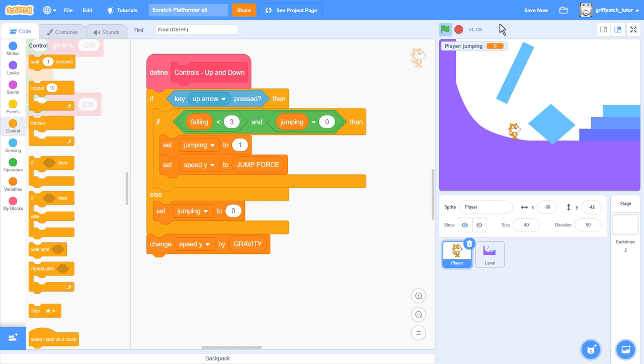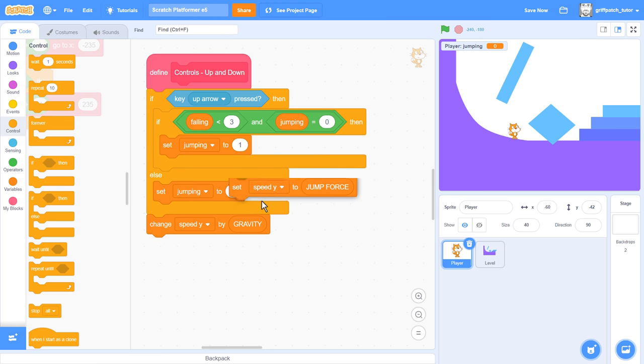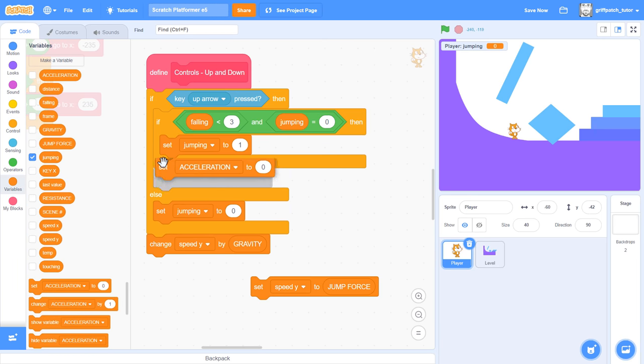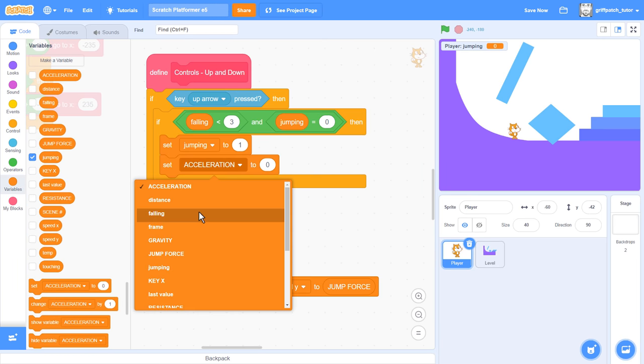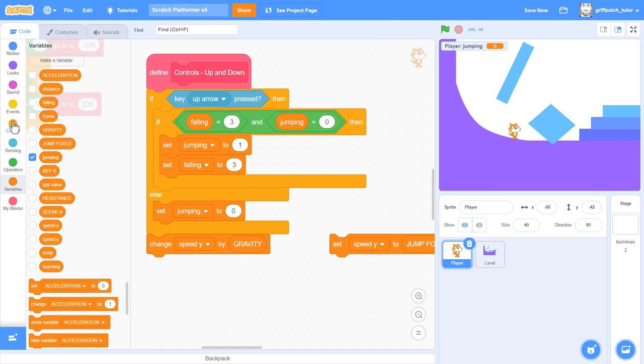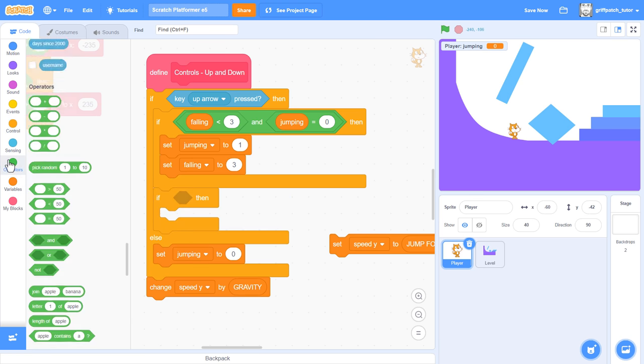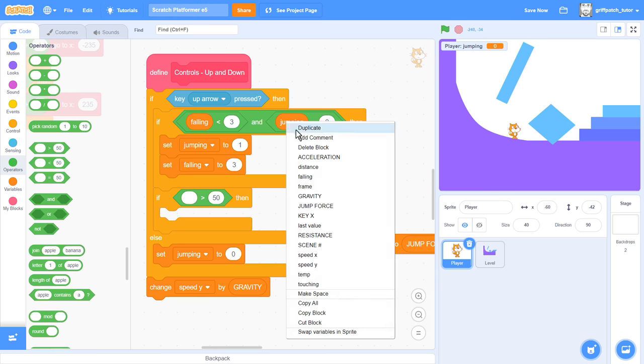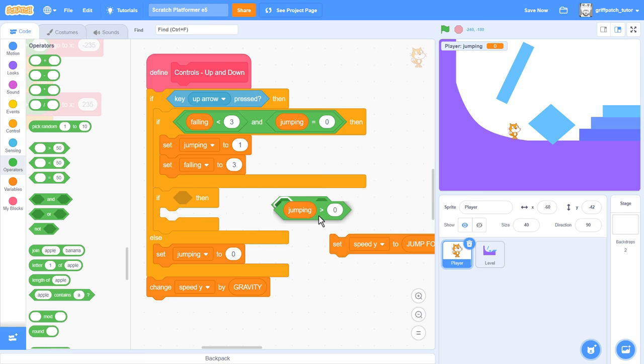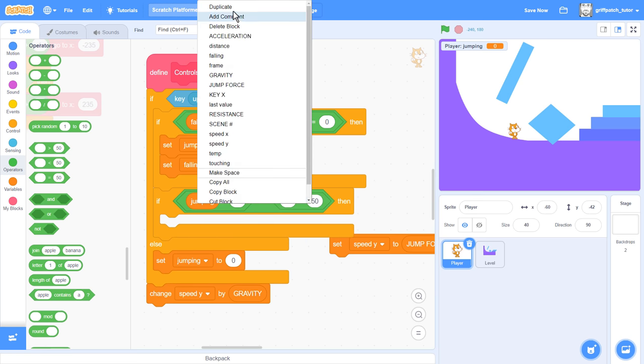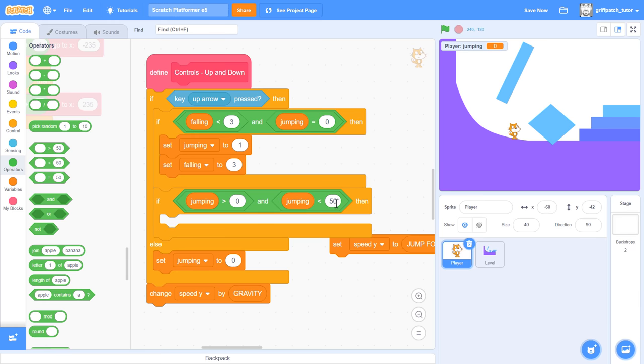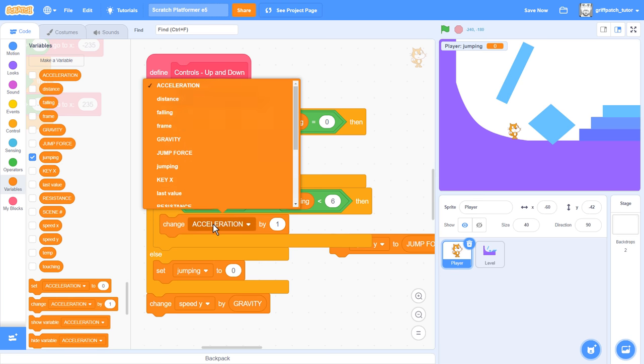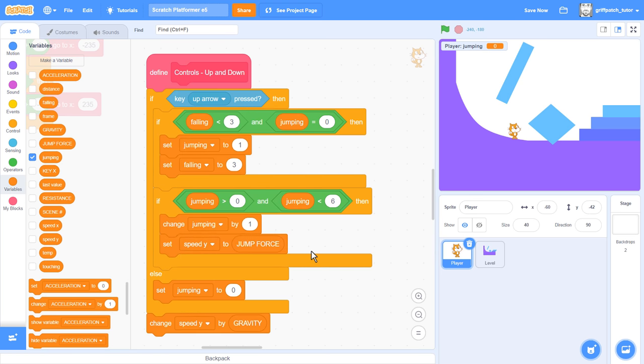Let's try to put it back in. To do this we'll separate the jump trigger, this script, from the actual jumping action. Pull out the set speed Y block, we'll use this in a moment. In its place we'll set falling to 3. Every jump will start on a consistent falling value now. Now bring in a new if block. We'll check for when we've started a jump. That is when jumping is greater than 0. But we want a limit on how long we jump for. So, with an AND block, also check for jumping being less than 6. So, we can change jumping by 1. And finally, bring back the set speed Y block to power the player upwards.